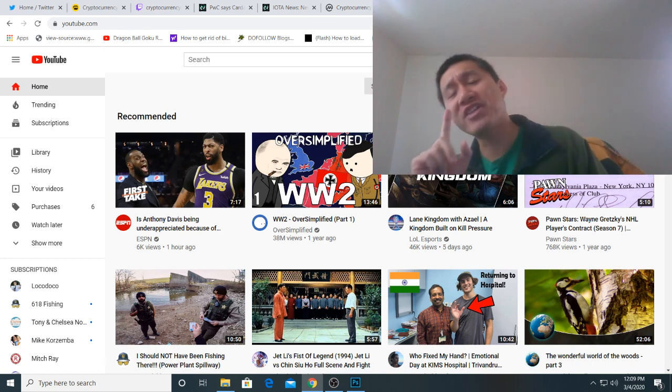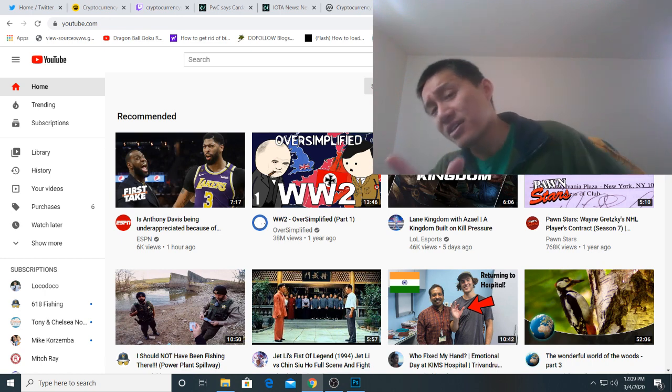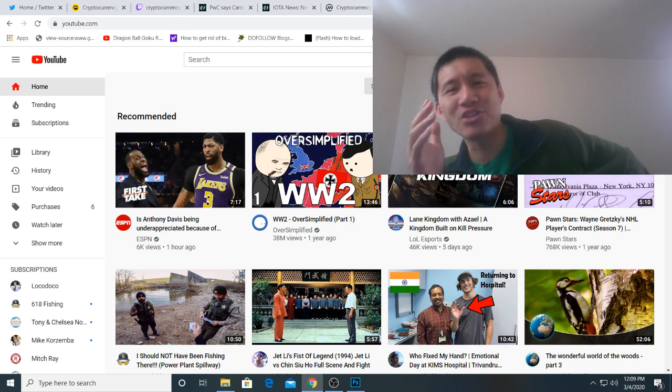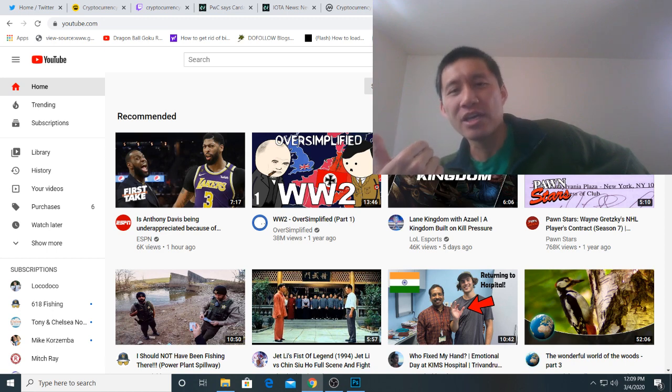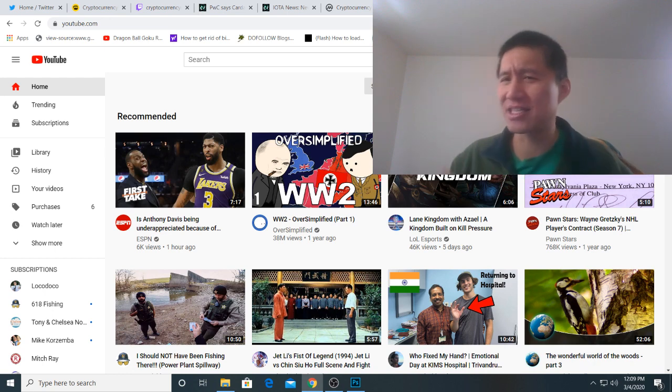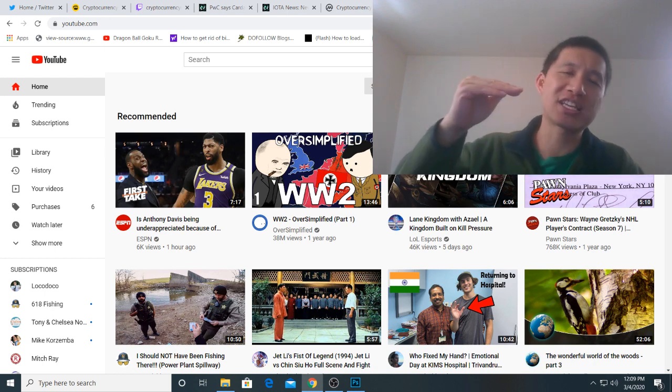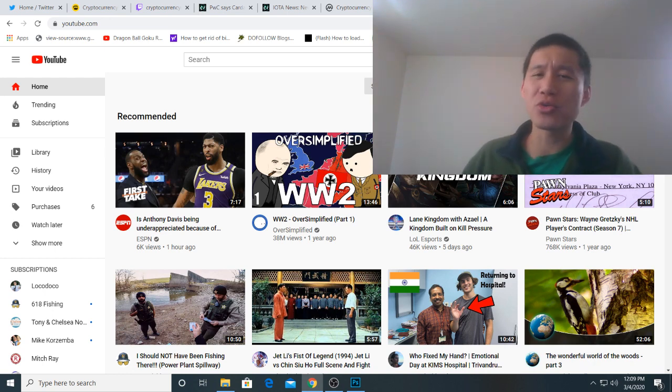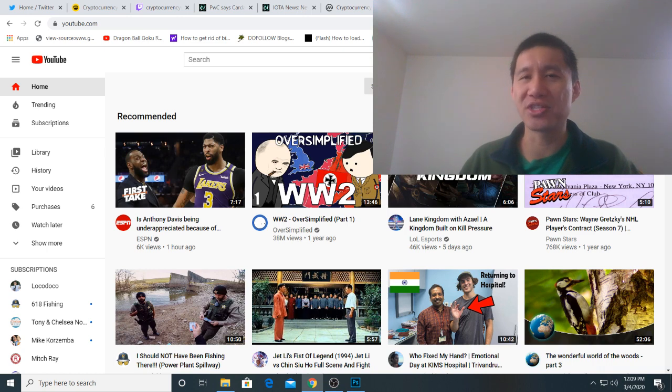One thing is Chainlink wasn't actually there last time the market really bull ran, so we haven't seen what Chainlink can do in a bull run, which is really kind of exciting because Chainlink's floor keeps on getting higher and higher, and we don't really know where the ceiling is.